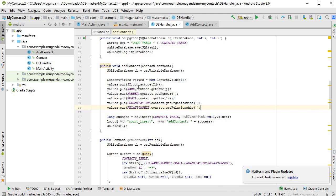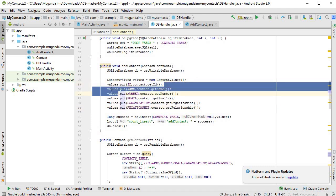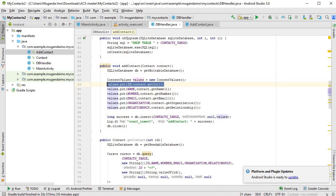We are not supposed to put the ID into our content values, because we do not add an ID to the database. The database is supposed to add the ID on its own.